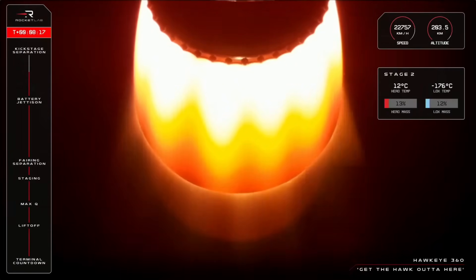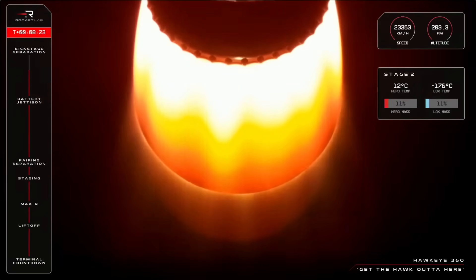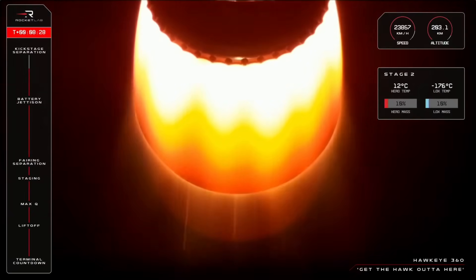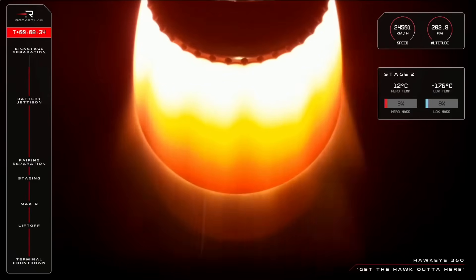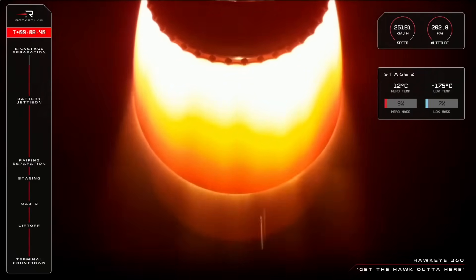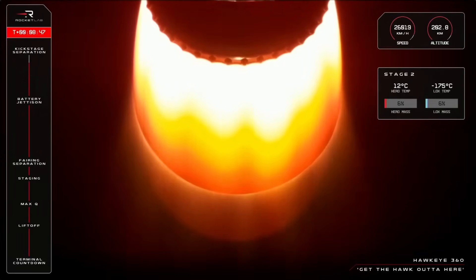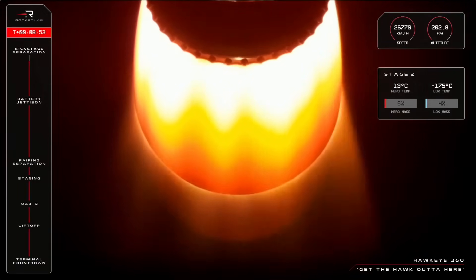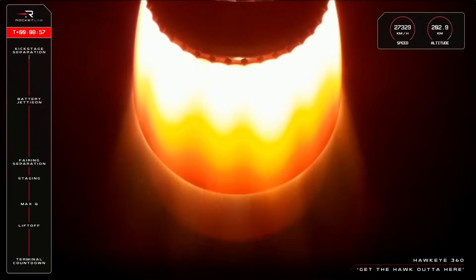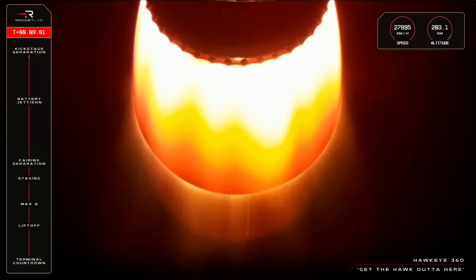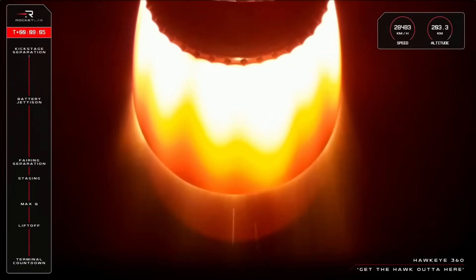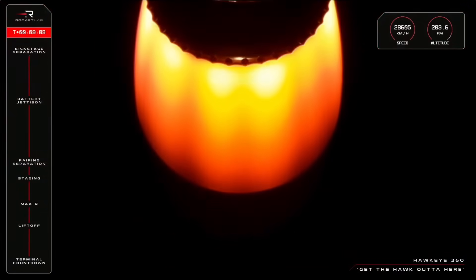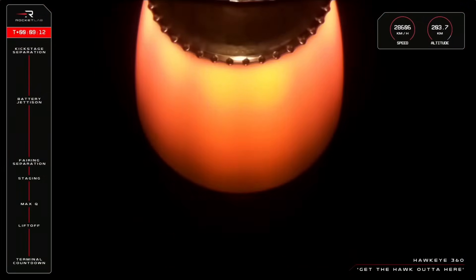All right, we're now nearing the end of the second stage's journey with SECO, or second engine cutoff right around the corner. So soon, that single Rutherford engine powering Electron will shut down and the kickstage will seamlessly separate, carrying Hawkeye 360's satellites where they belong on orbit. So let's chuck it back to Mission Control for that critical call now. Guidance is in terminal, 25 seconds remaining. SECO confirmed. Stage separation confirmed.